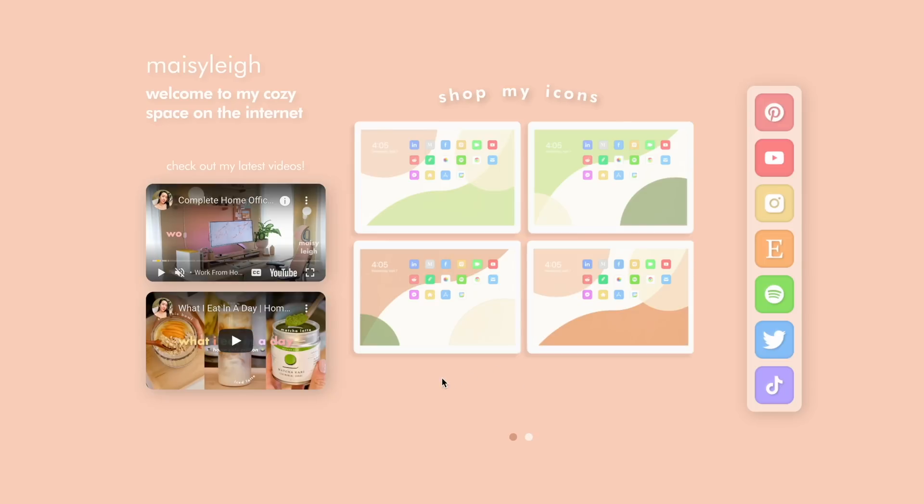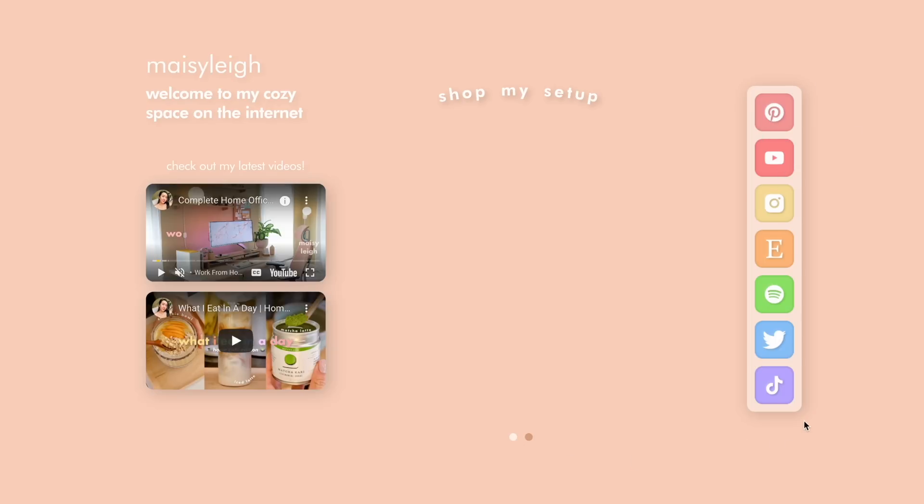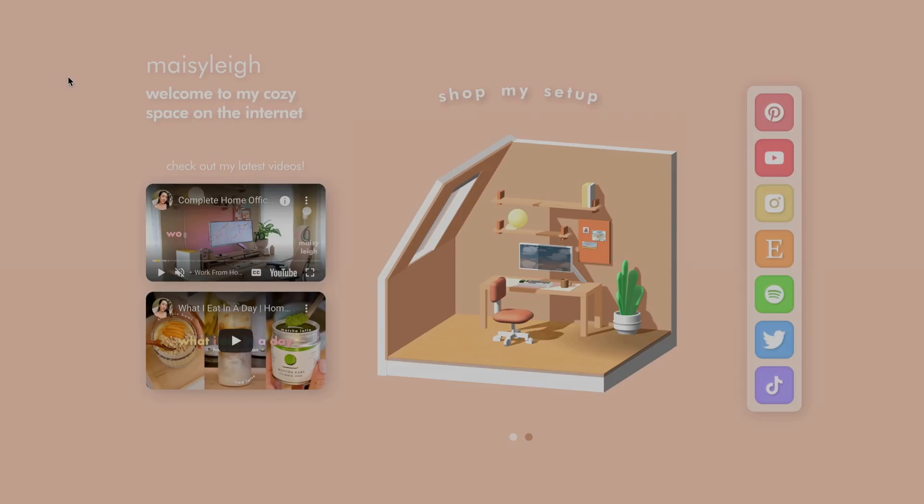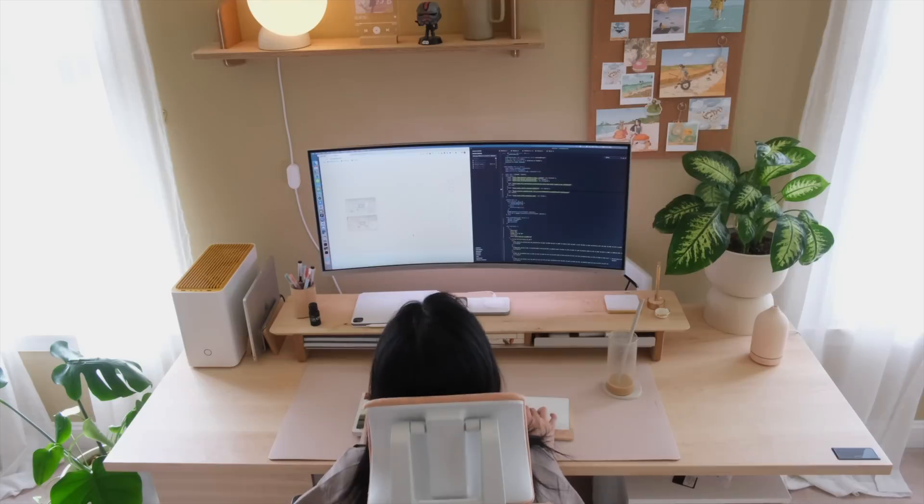The next component in the carousel is the shop my icons page where users will be redirected to my Etsy store where they can shop my custom icons and wallpapers. Finally we have the sidebar inspired by the iPad dock with links to all my different social media platforms. There's still a bit of polishing that needs to be done like loading animations and minor styling changes but I think all in all I'm really happy with how it all came out.